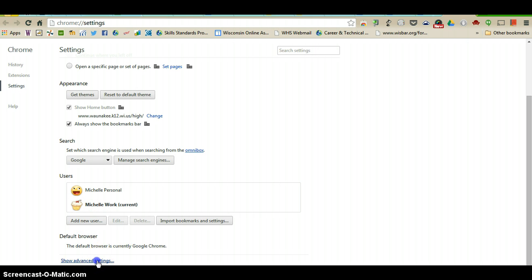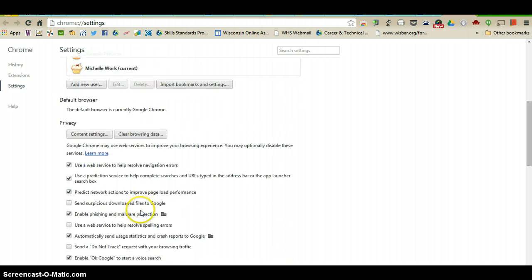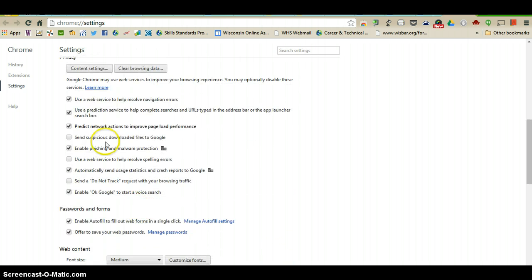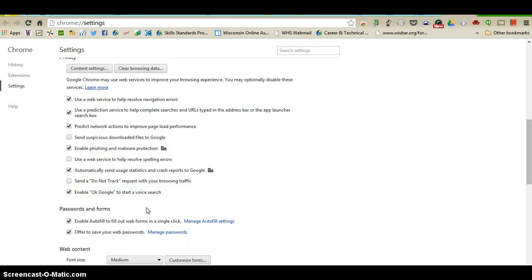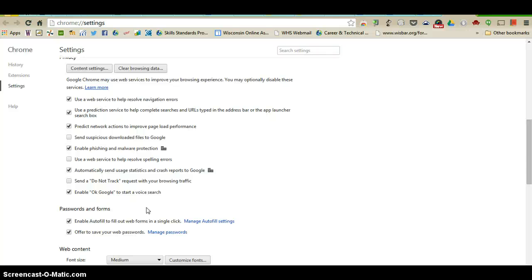You can go to advanced settings and you have privacy options, passwords and forms. This might be something that you want to look at. When you first go to a site, let's say Amazon, and you are going to make an order and you fill in all of the boxes to complete your order whether it's your name, address, phone number, and email address, Chrome actually saves those as an autofill. Then what happens is the next time you go to any